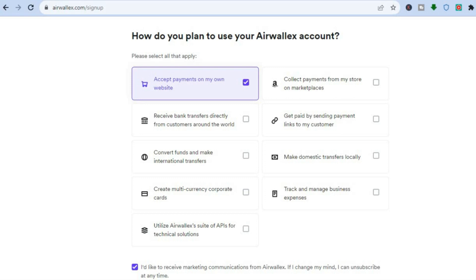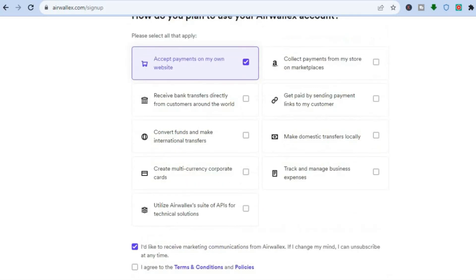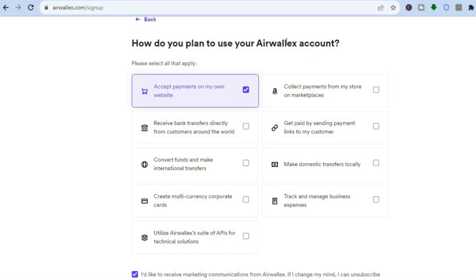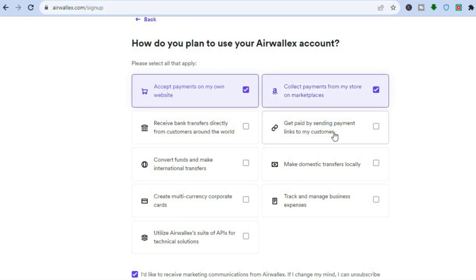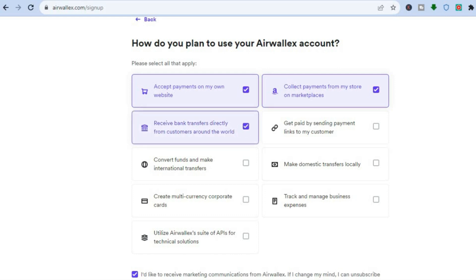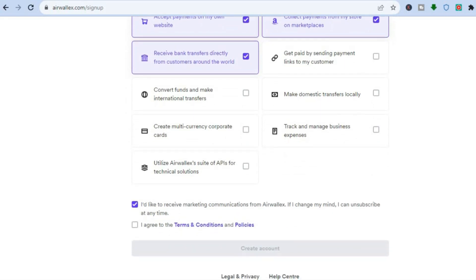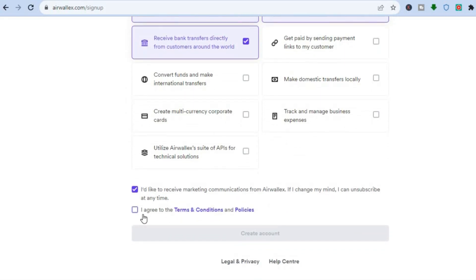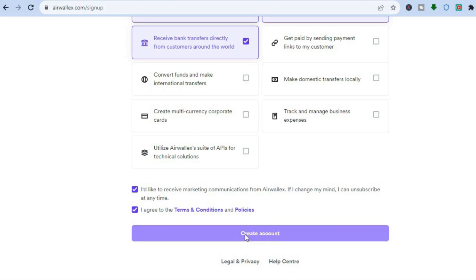Then after you have done that, you're going to scroll down. You can see how you plan to use your Airwallex account — you can collect payments from your store or marketplaces, get paid by sending payment links to your customers, or receive bank transfers directly from customers around the world. Then you're going to scroll down and tap on I Agree, then tap on Create Account.